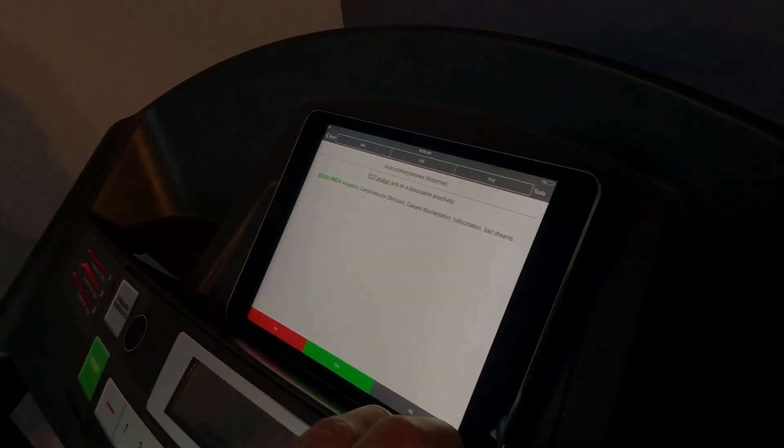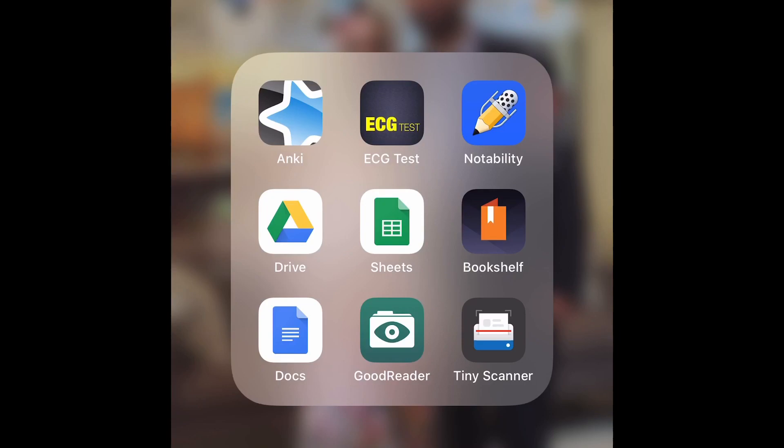This app is called Anki. I don't know how you pronounce it, but nonetheless, this app is awesome.